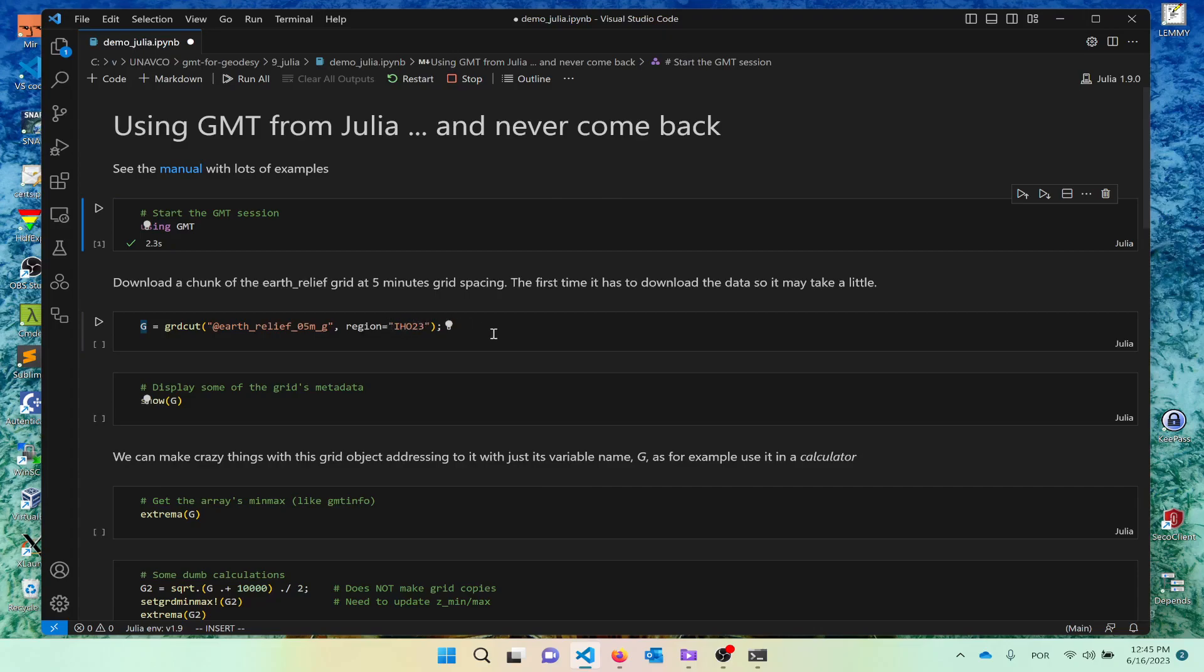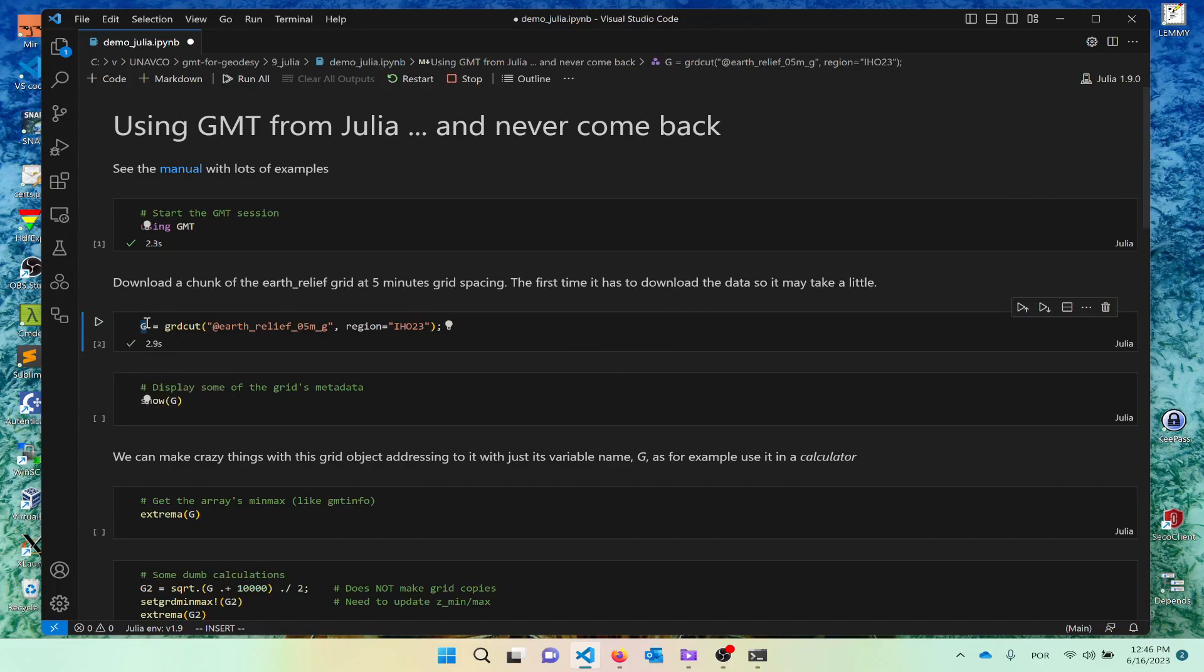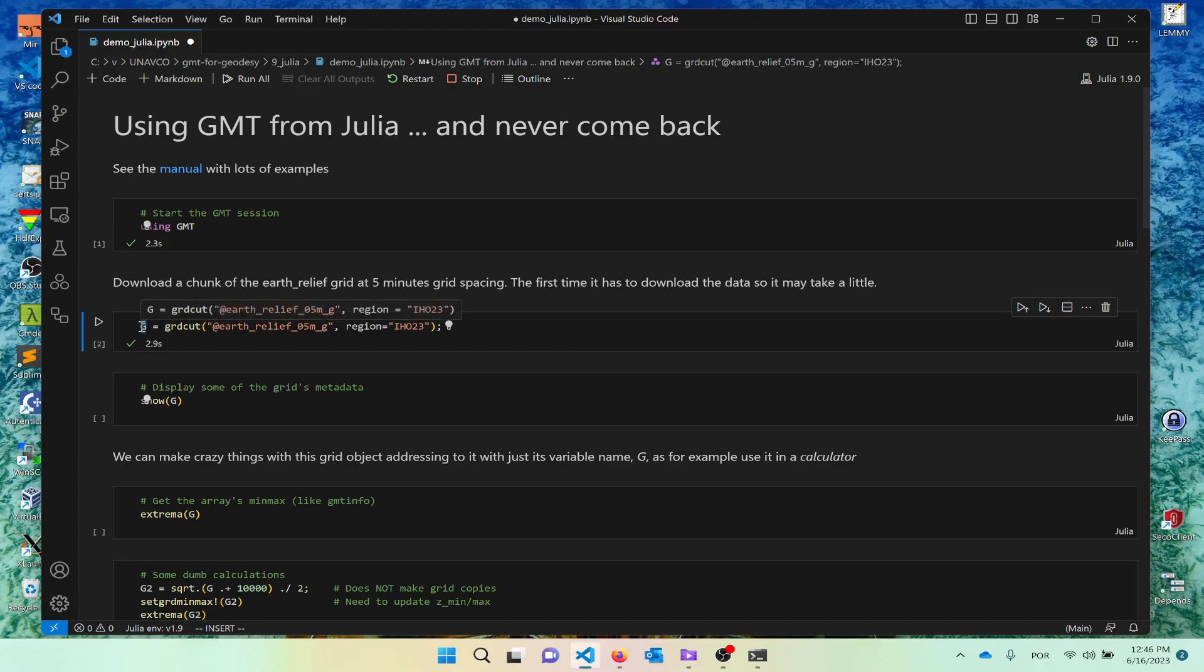So the command is GRDCUT as we are used. This is the grid we want to download. And instead of saying minus R for the region, you spell it region. All the AS alias, you could say also limits. And then is the name of the area. In this case, this is the area that covers the north and south of Atlantic. If I do this, I download the data.